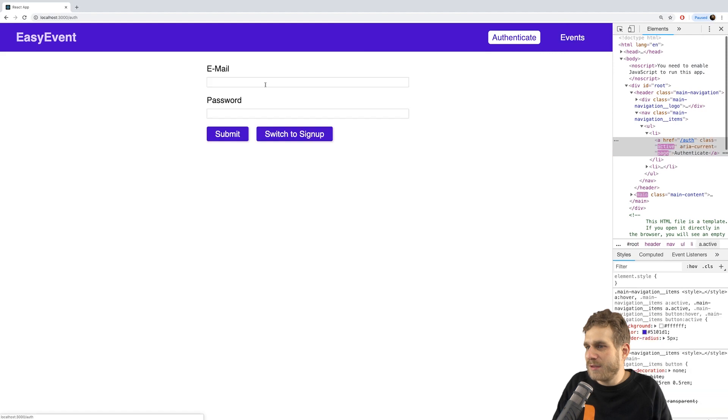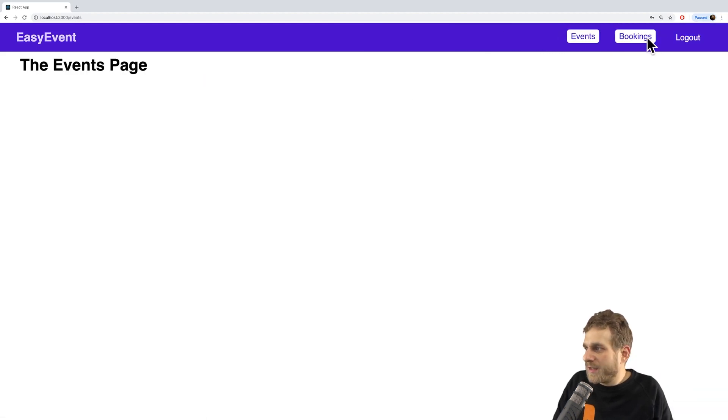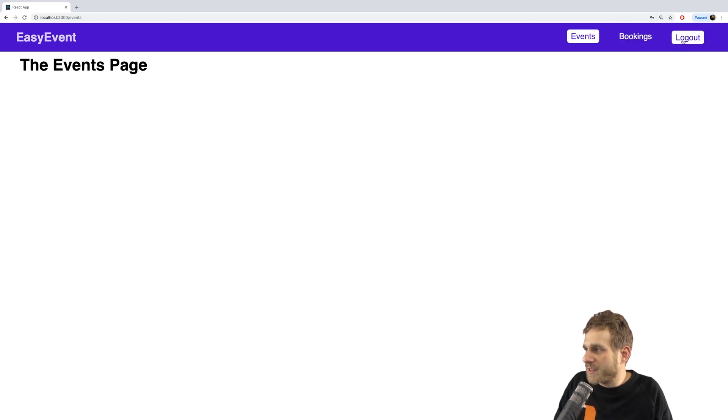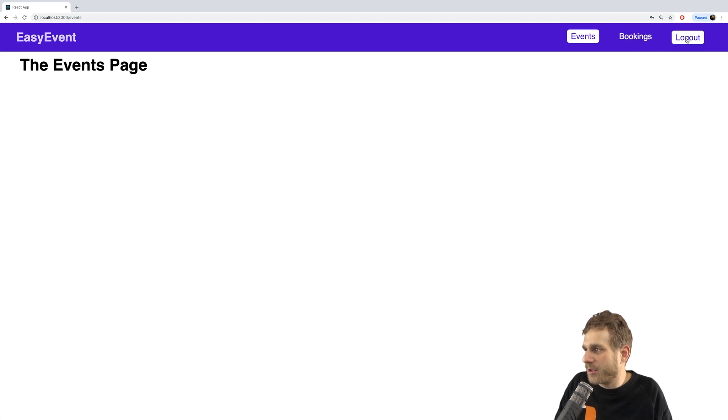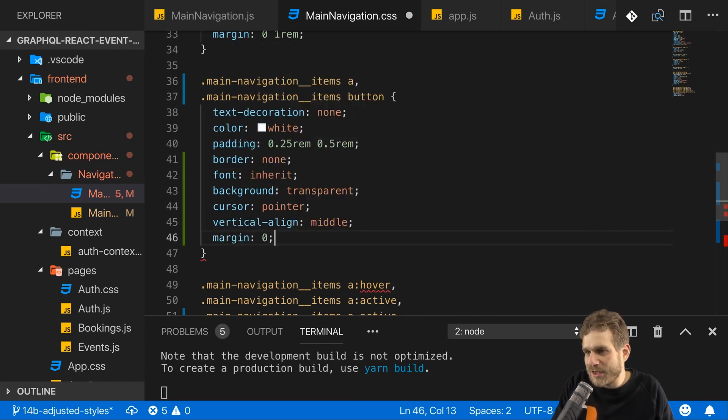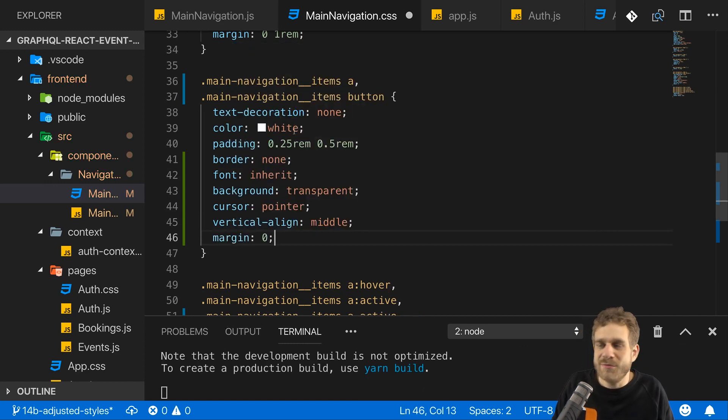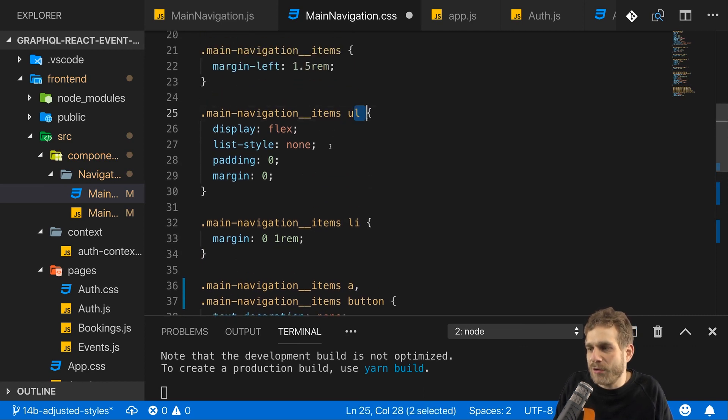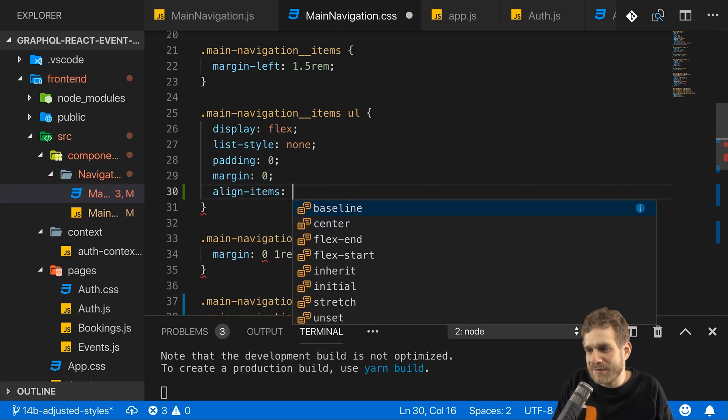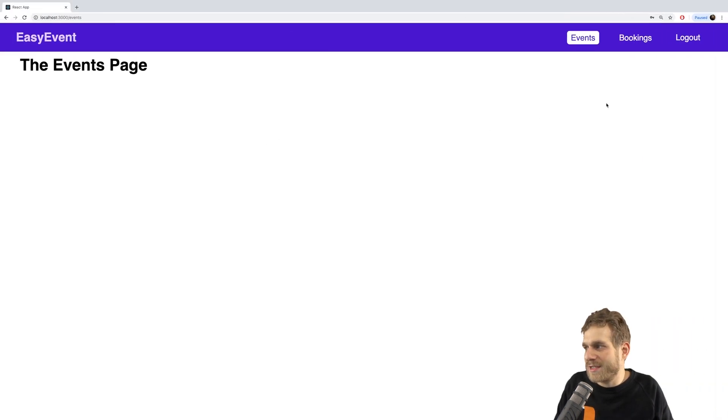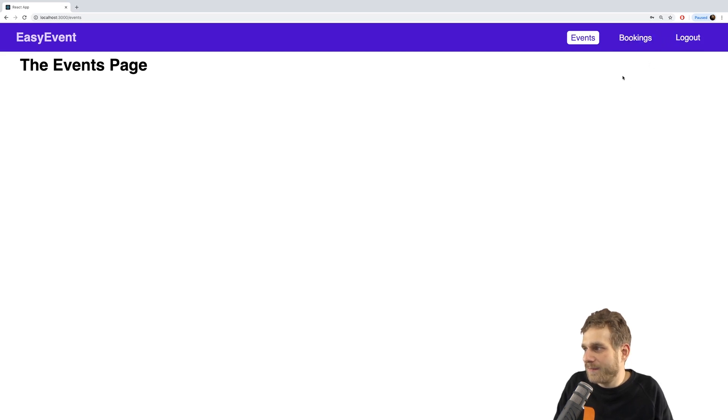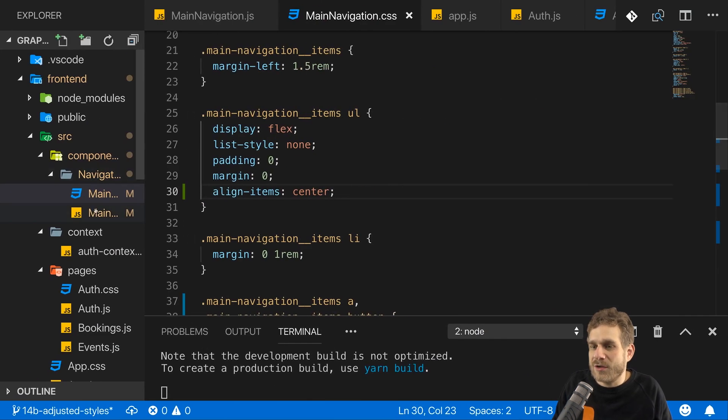So with that, let's quickly sign in again. Now the alignment is an issue here. We can fix that and also the padding or the distance we have between the button here and bookings. I'll add a margin of zero to my anchor tags and to my button, and on the list which surrounds that all, I'll add align items since I use flexbox of center to align that all on the same level. And now this looks better to me.